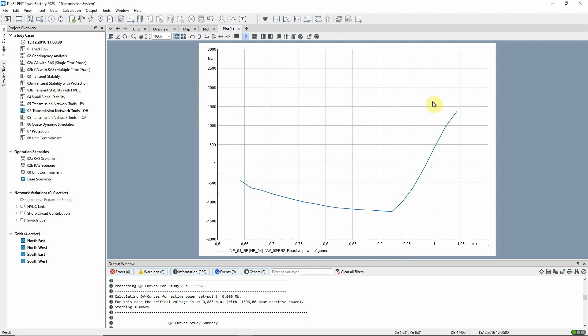It can be seen that the critical contingency is a bus bar fault in substation NE04 and the critical voltage is 0.923 per unit.